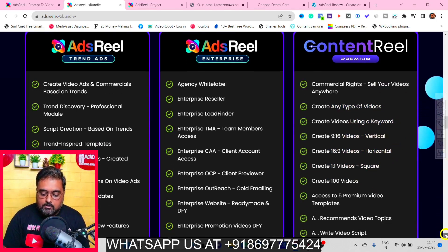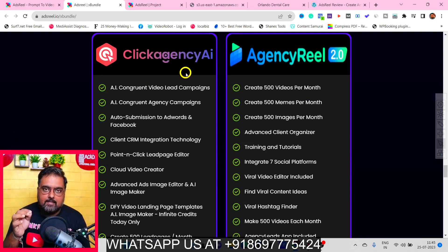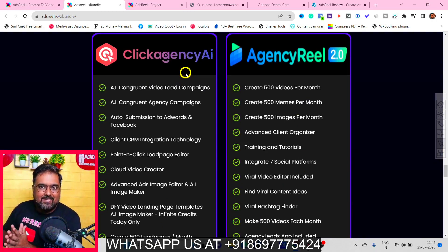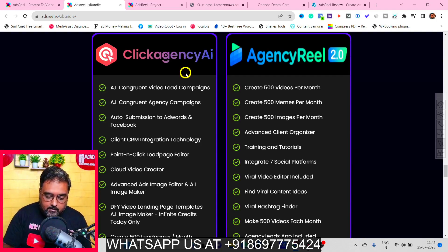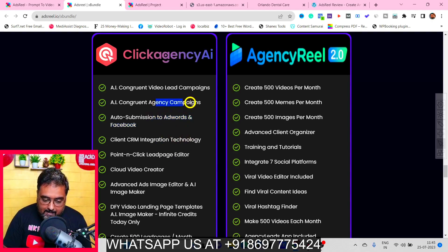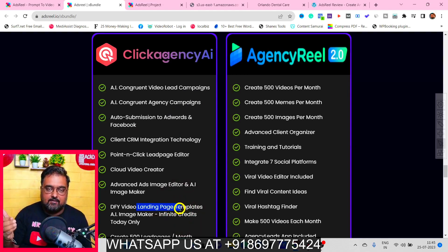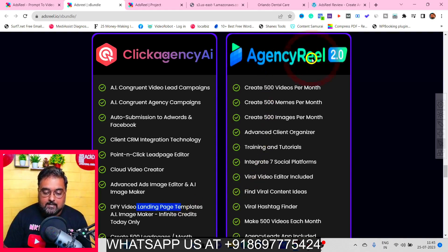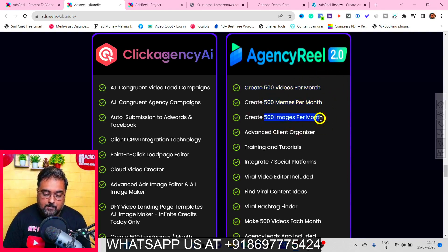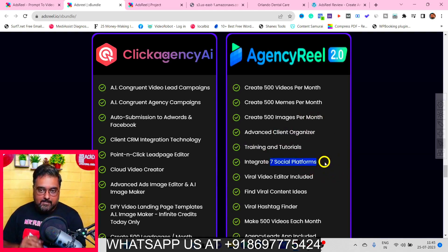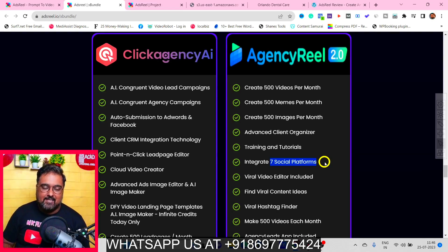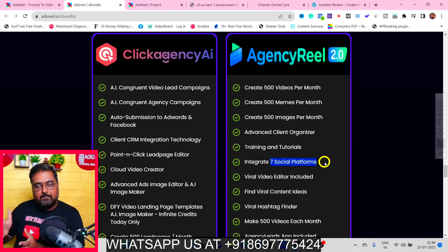You also get Click Agency AI — an all-in-one agency tool. With Ads Reel you can start your own ad agency, and Click Agency AI helps by creating lead pages, integrating with CRM, auto-submitting adwords to Facebook, creating agency campaigns, and providing done-for-you video landing page templates. You also get Agency Reel — create up to 500 videos, 500 memes, and 500 images per month, with an advanced client organizer, full training, and integration with seven platforms to act as a social media manager.